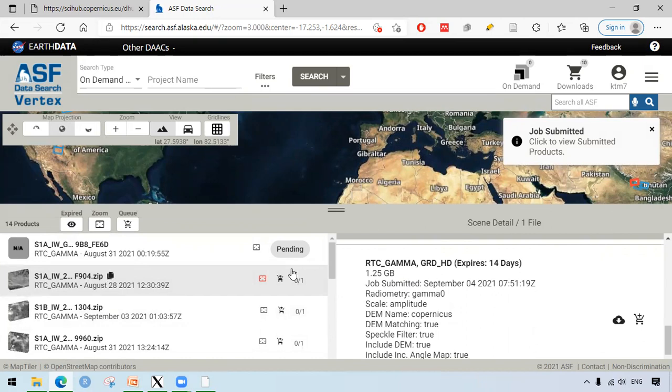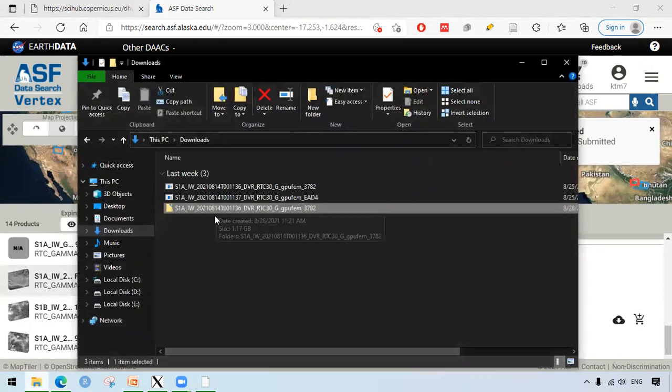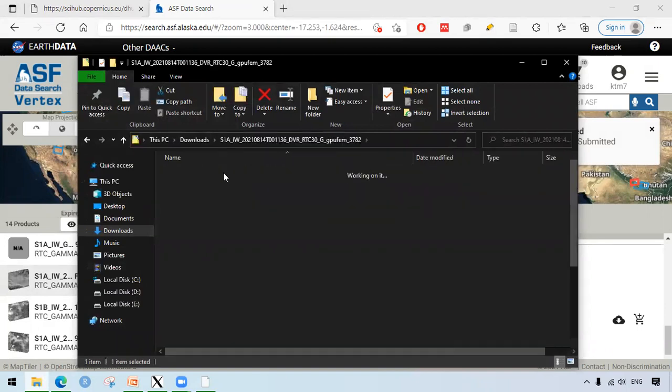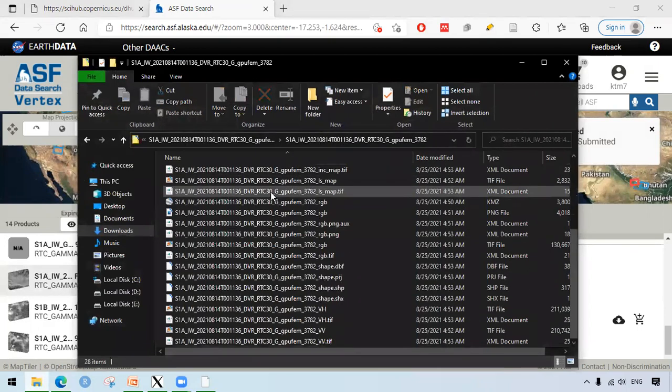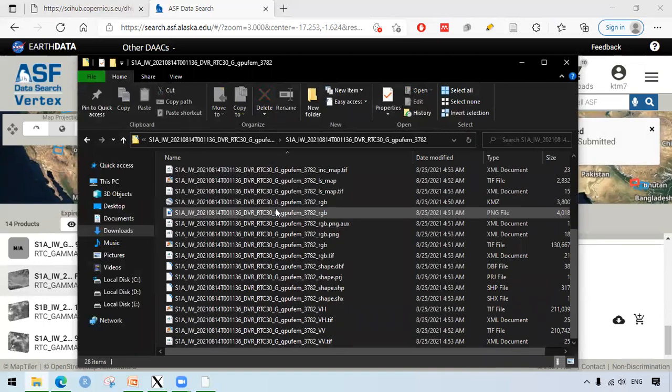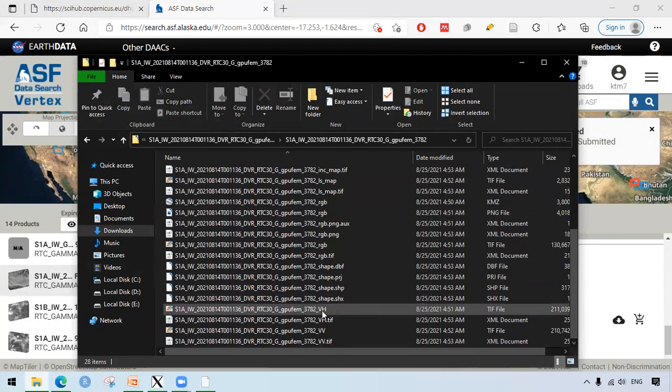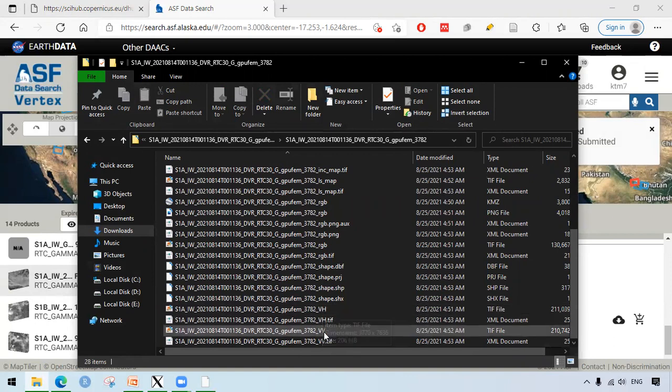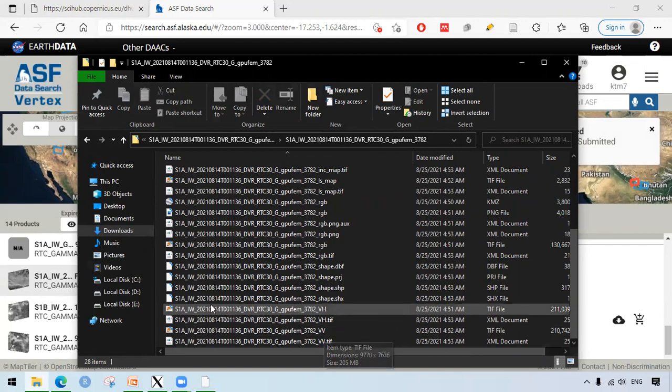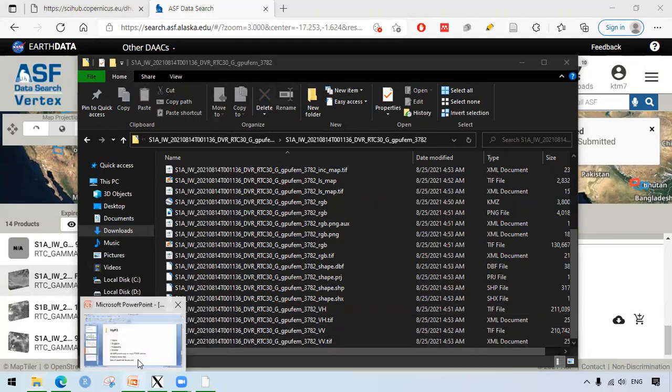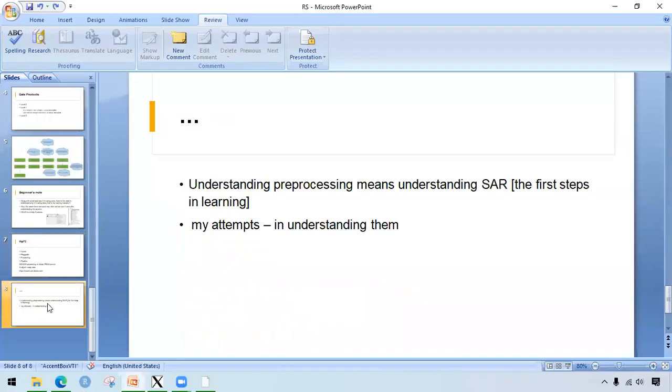After downloading this file, I have already downloaded one file as well. After extracting the file, we see the different images. The most important one here is again VH and VV. We can quickly download other similar files like that and we can directly open these files into GIS software. This was the very brief and very basic demonstration of SAR processing.